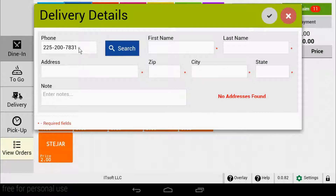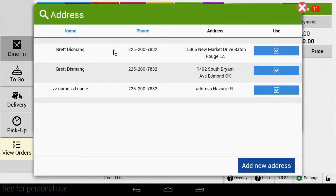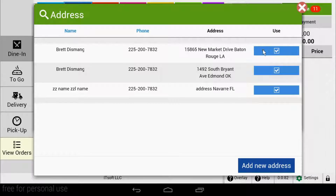If the phone number has been used before, when you hit search, a pop-up will appear showing the addresses associated with this phone number. You can ask the customer which address they would like to have delivered to, and then tap the blue icon for that particular address.